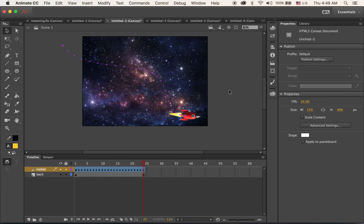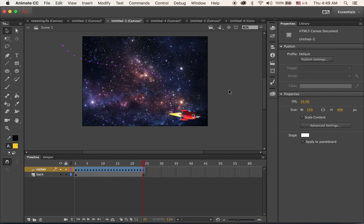First we are going to need two files, one for the background. I cropped it into a 550 by 400 pixel so it fits on my stage as a JPEG file. Also you will need to find a rocket image as a transparent PNG file so I can see the background image. So let's get started.